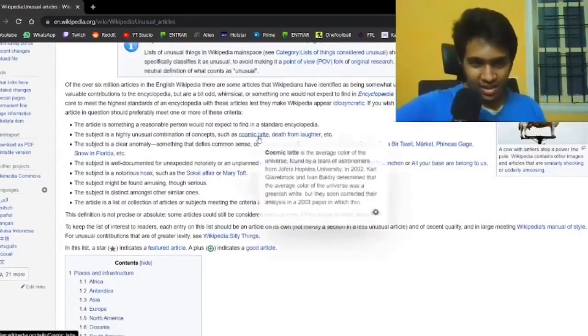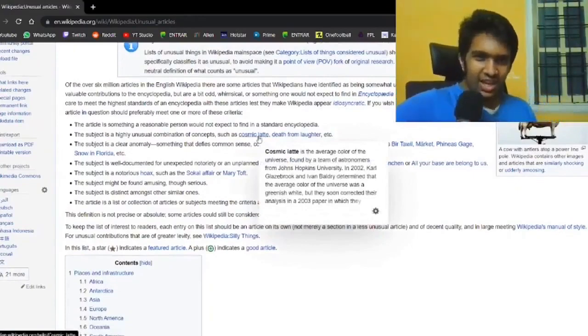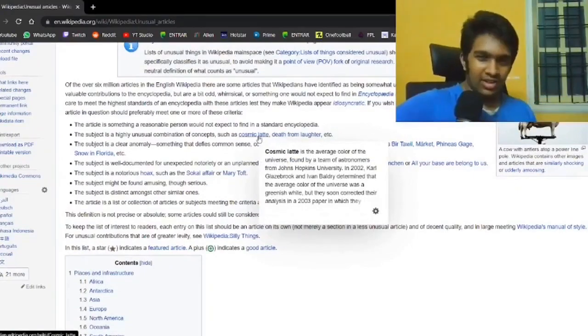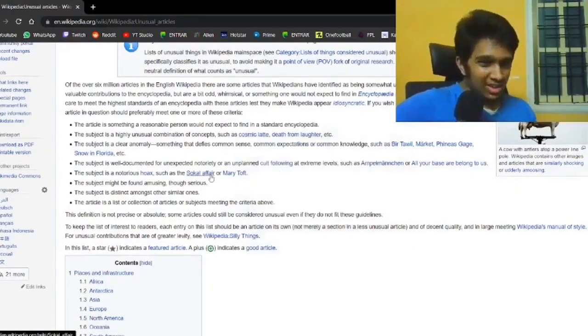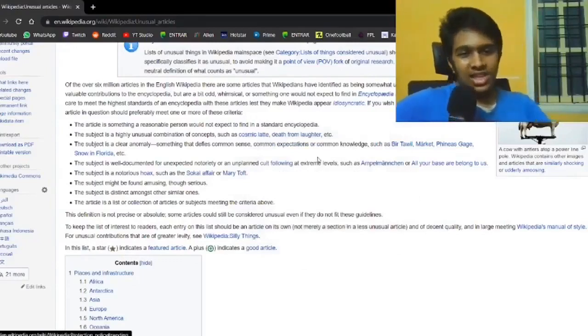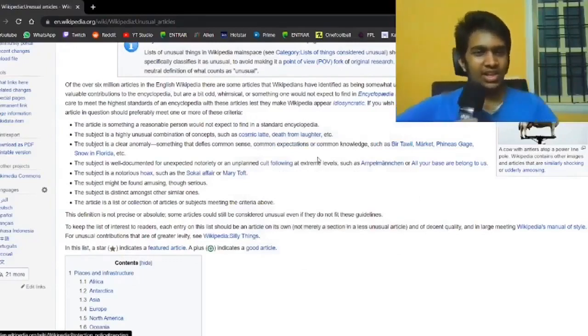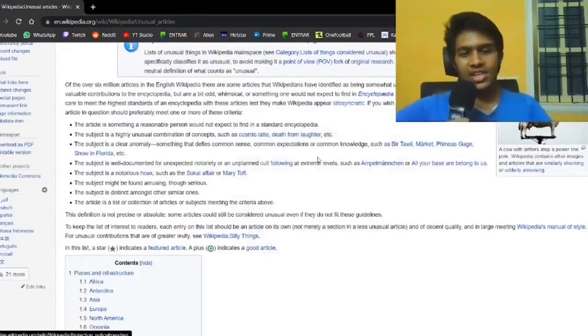A cosmic latte is the average color of the universe. Okay. Or the subject is a clear anomaly, something that defies expectations, common sense, etc.